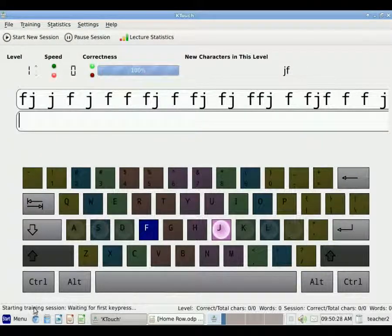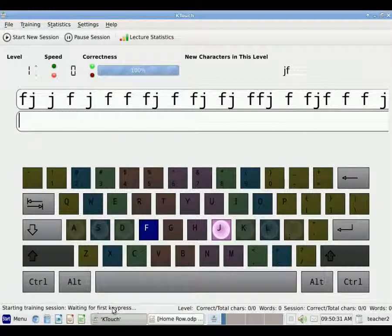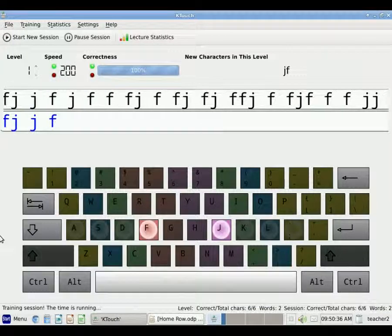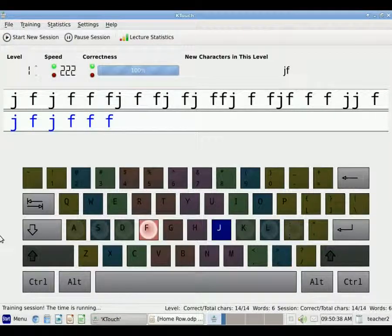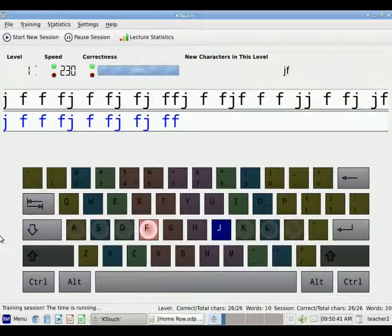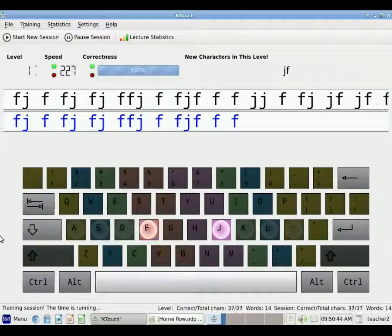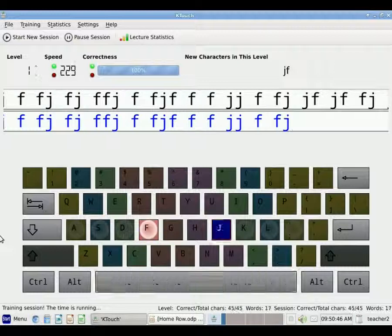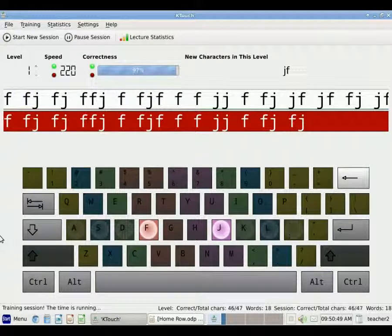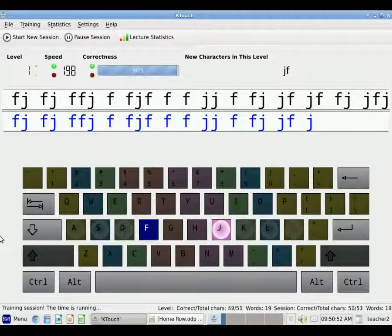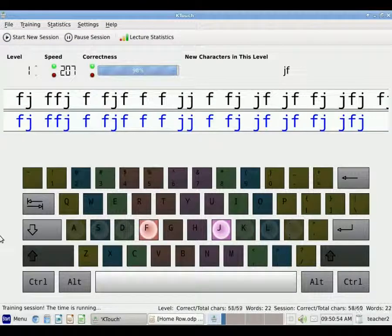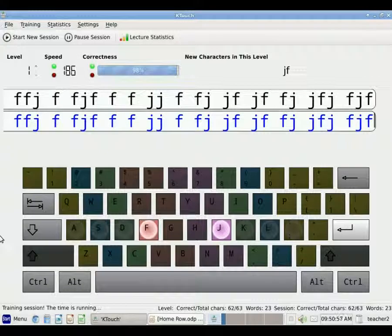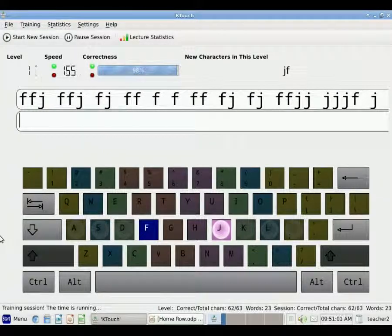The program, when we first open it, is waiting for the first key press, and we begin typing. And as we type, it keeps the statistics for us about how well we are doing for our speed and for our accuracy. And when I get to the end of the line, I just need to hit Enter, and we begin again.